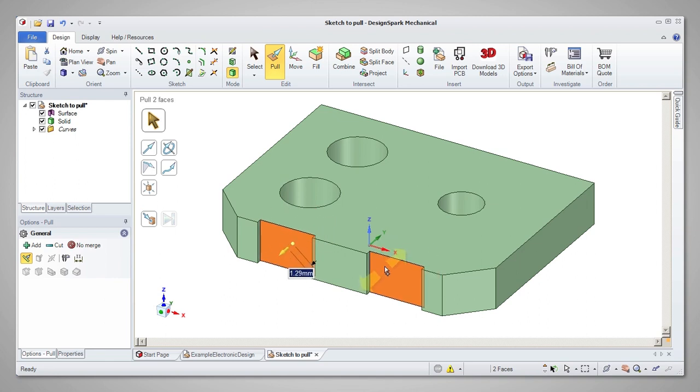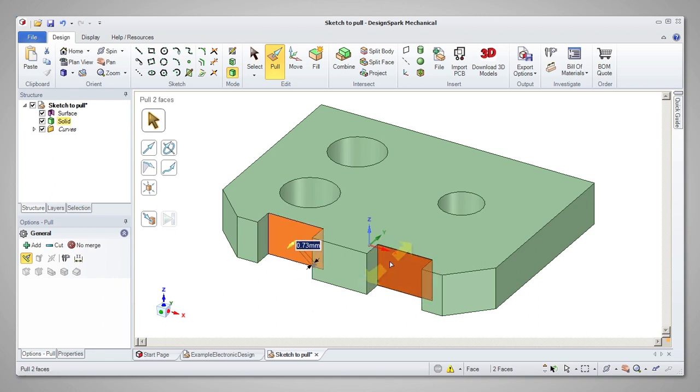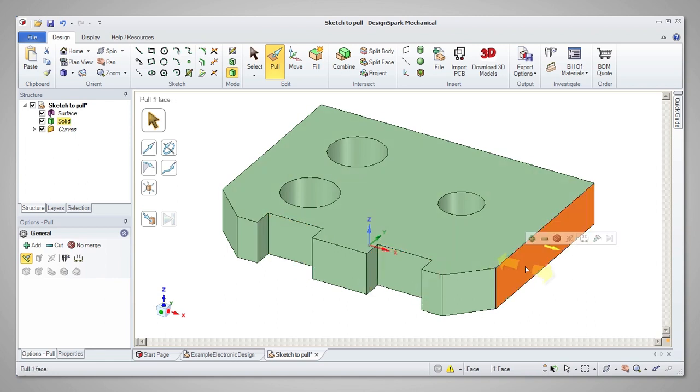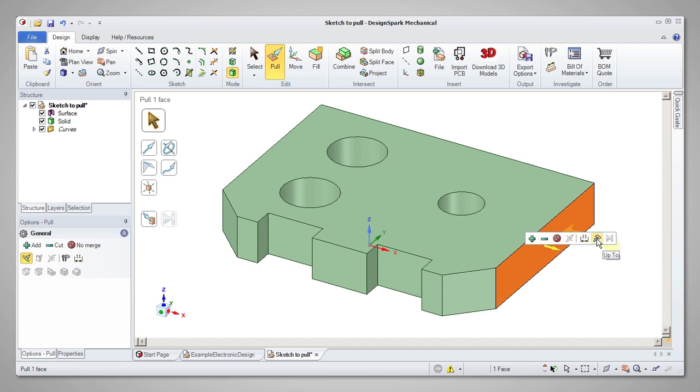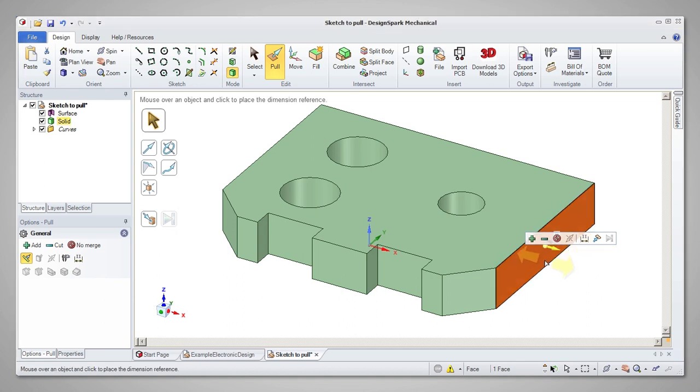When you click on a feature to pull, you will see the mini toolbar appear. Two especially useful options in this toolbar are Ruler and UpTo. Selecting the Ruler option will allow you to set a dimension for the pull operation.